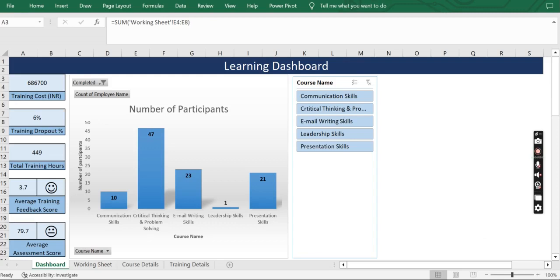Hello and welcome to my channel. After looking at some great responses for the recruitment dashboard, I am here with another dashboard — this one is a learning dashboard. As you can see, the dashboard is quite dynamic.